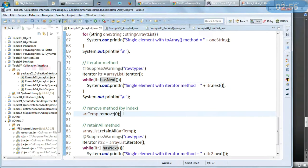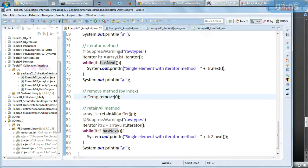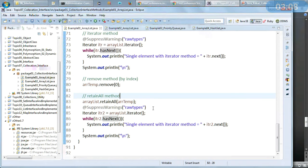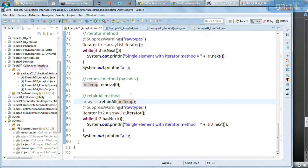The remove method here is remove by index — earlier we saw remove by object, now I want to remove the zeroth element of the ArrayList. retainAll will only retain the specified members and delete all others, so it is actually retaining only those members provided.